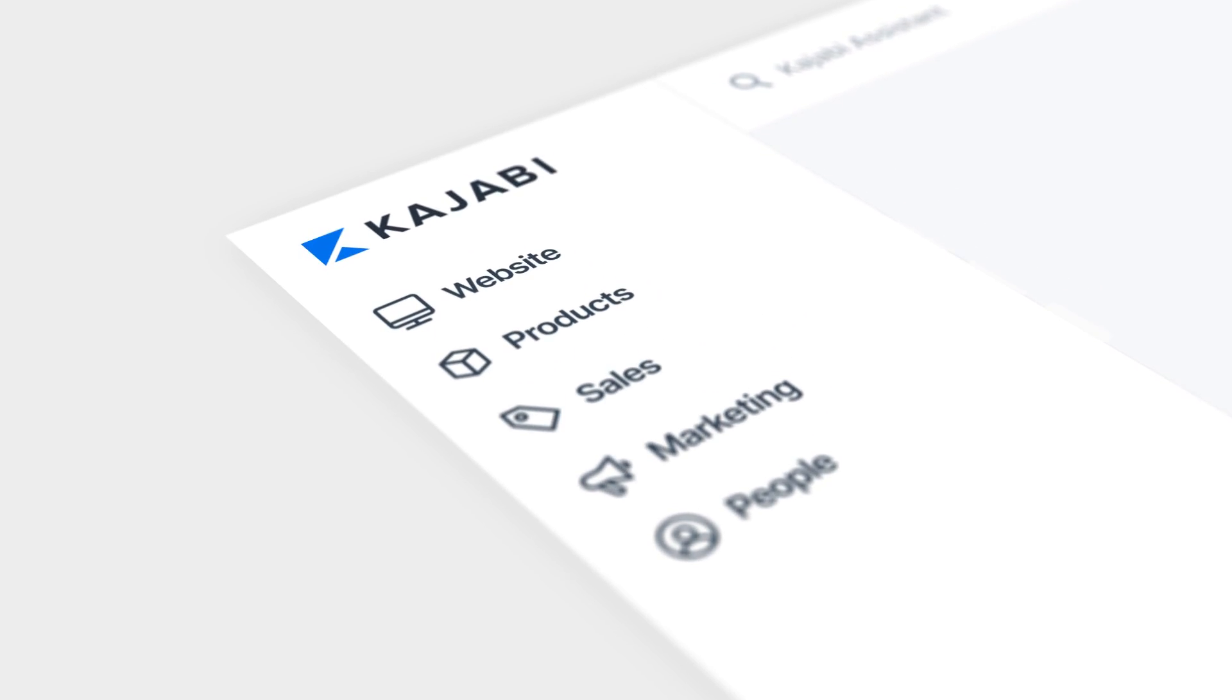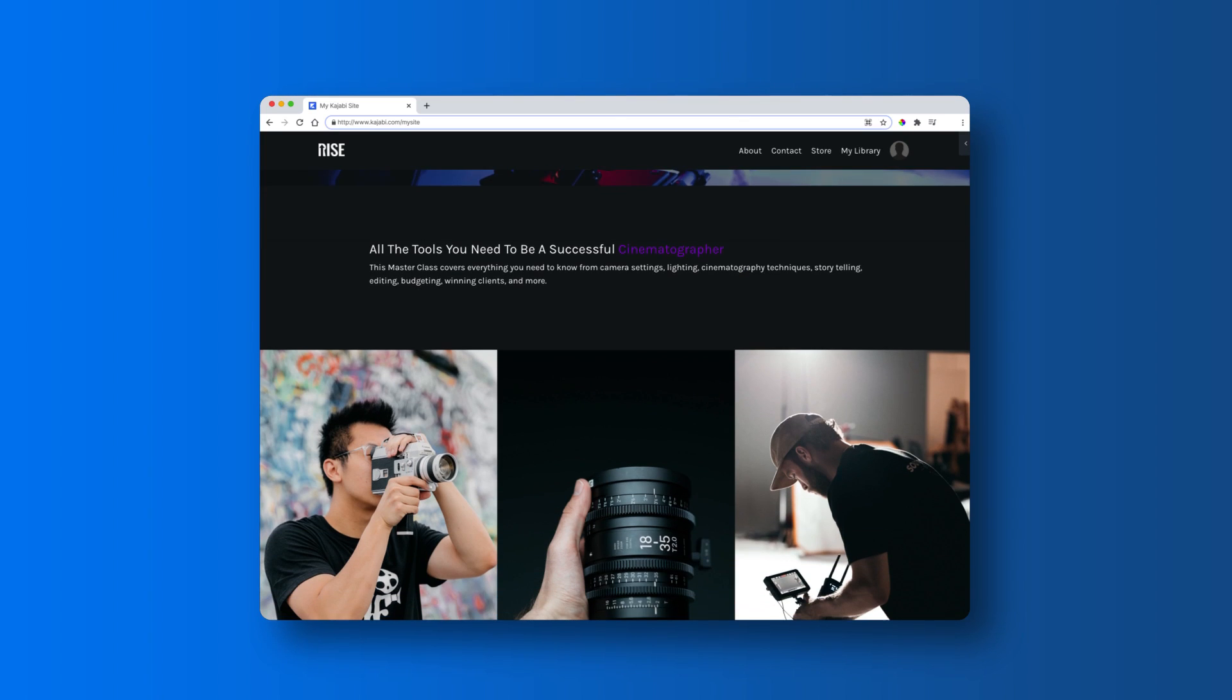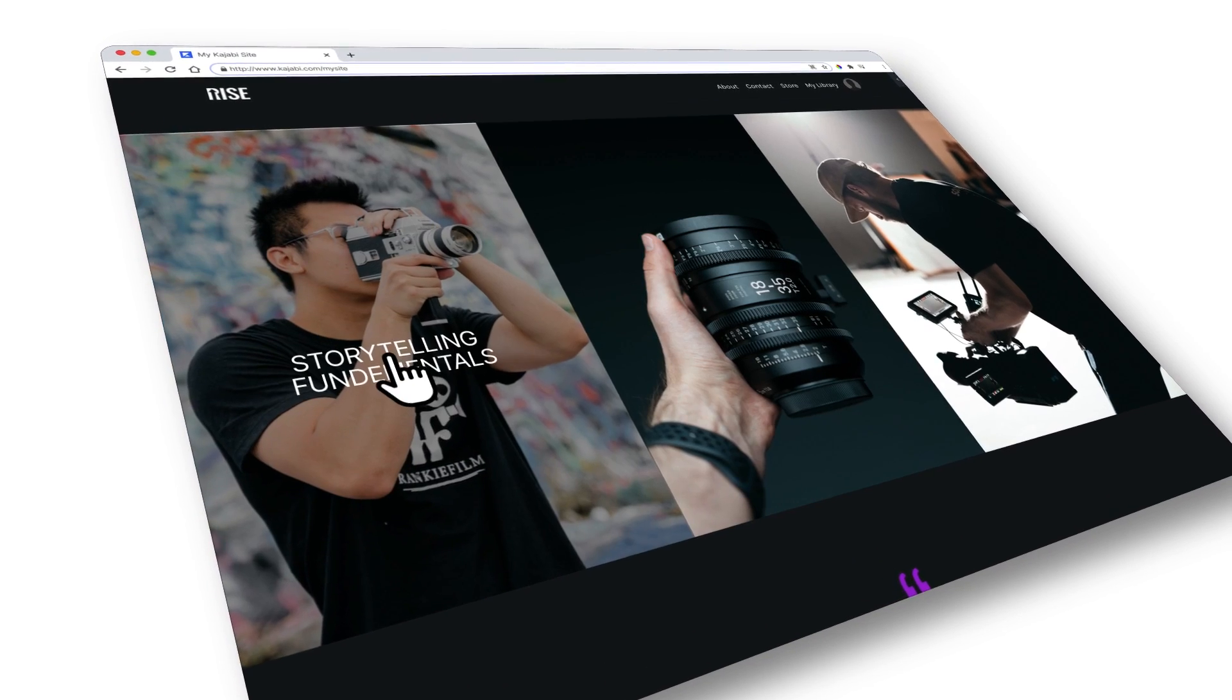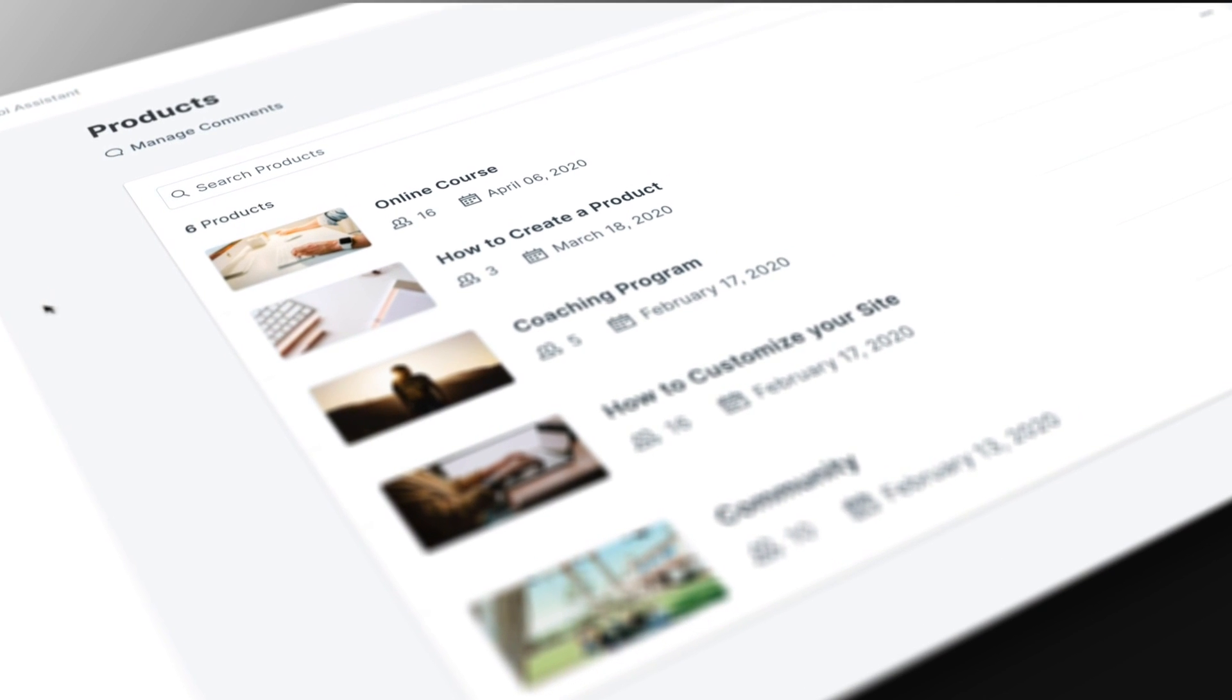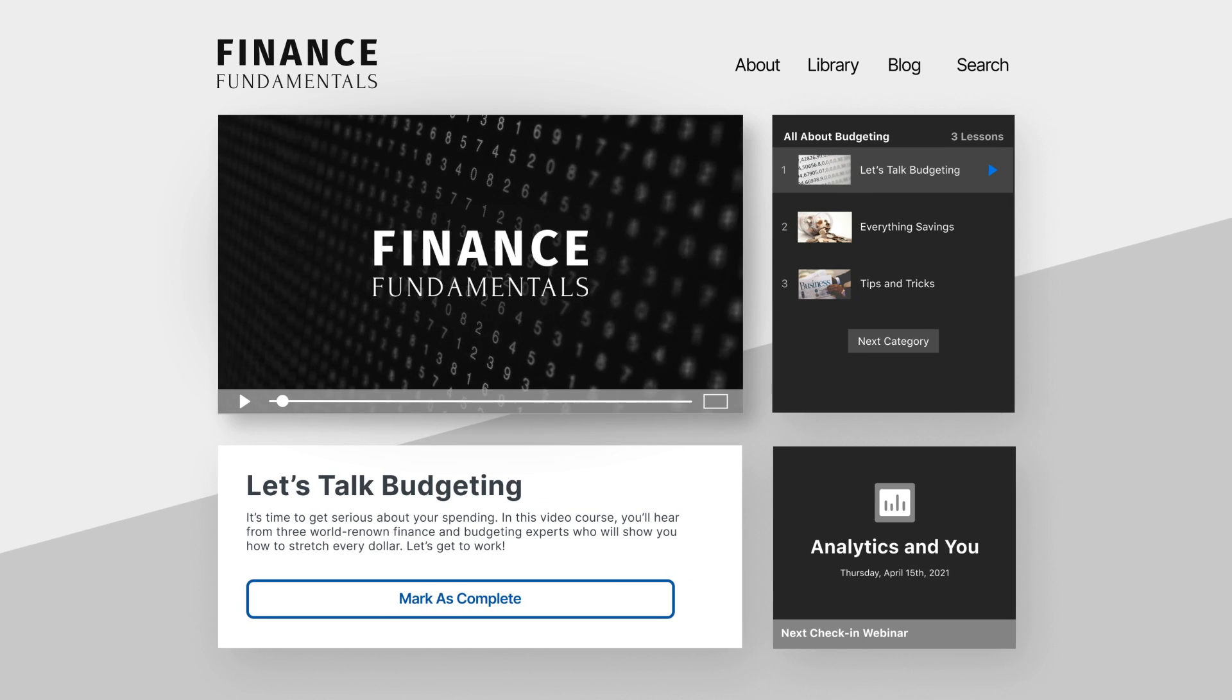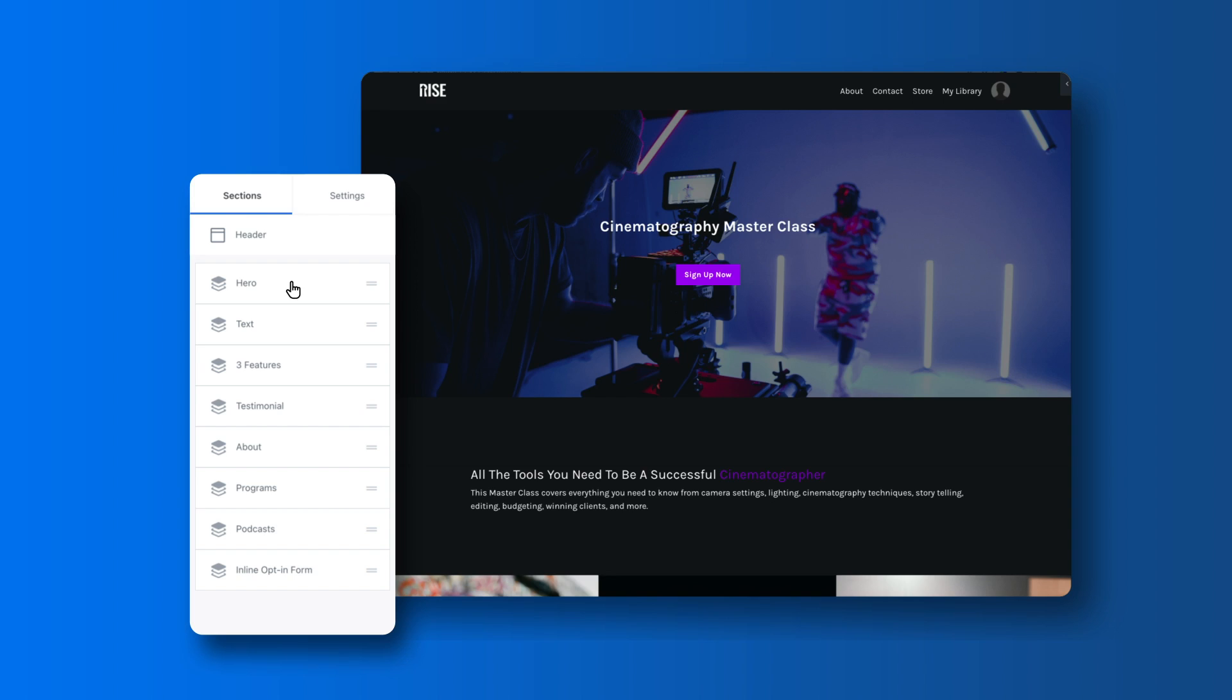Now Kajabi is an all-in-one business platform for entrepreneurs who can sell digital products. We call this the knowledge commerce industry because many Kajabi heroes are selling their knowledge packaged up in digital products like online courses, membership sites, coaching services, and more. And Kajabi makes it easy to turn your knowledge into digital products to sell.